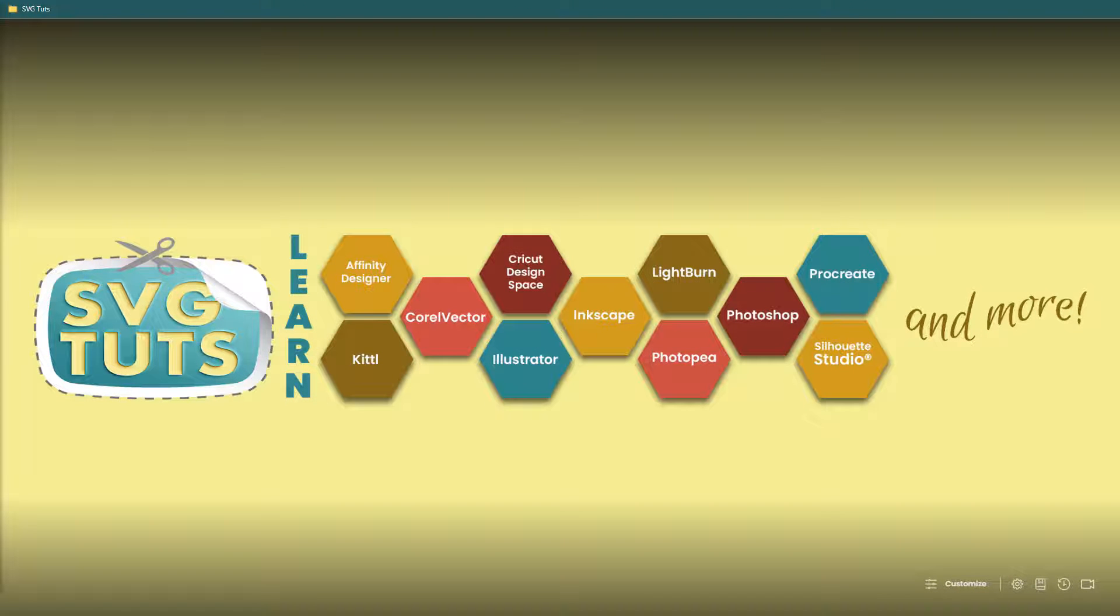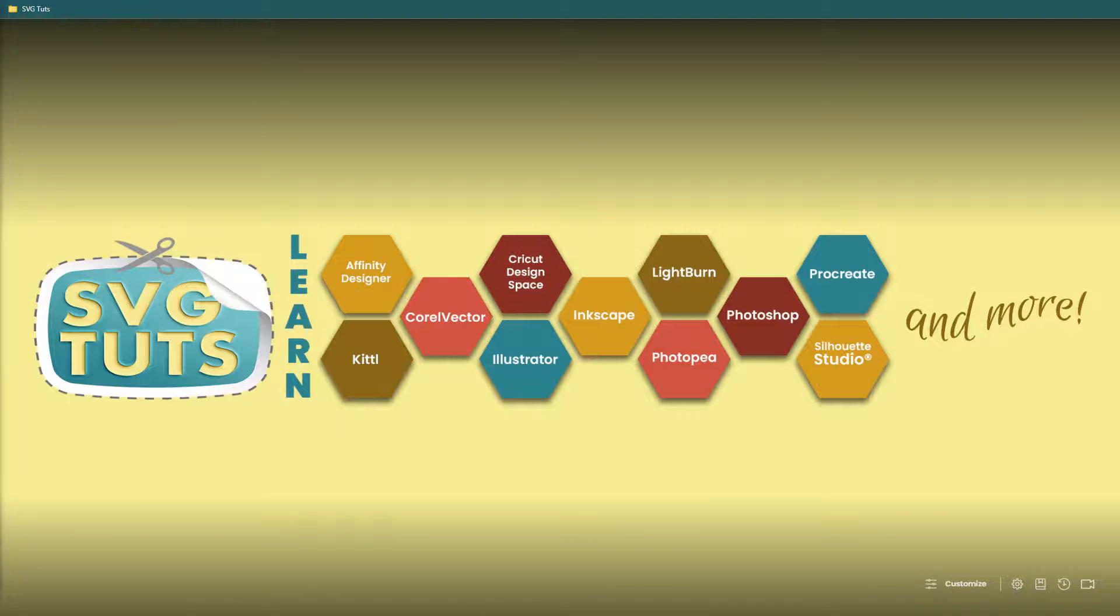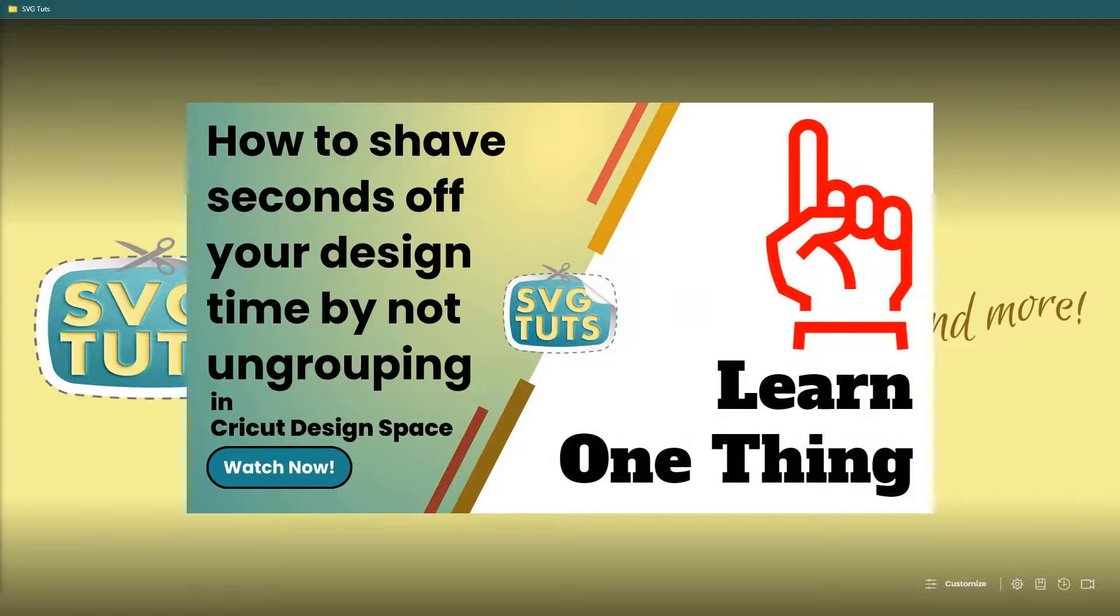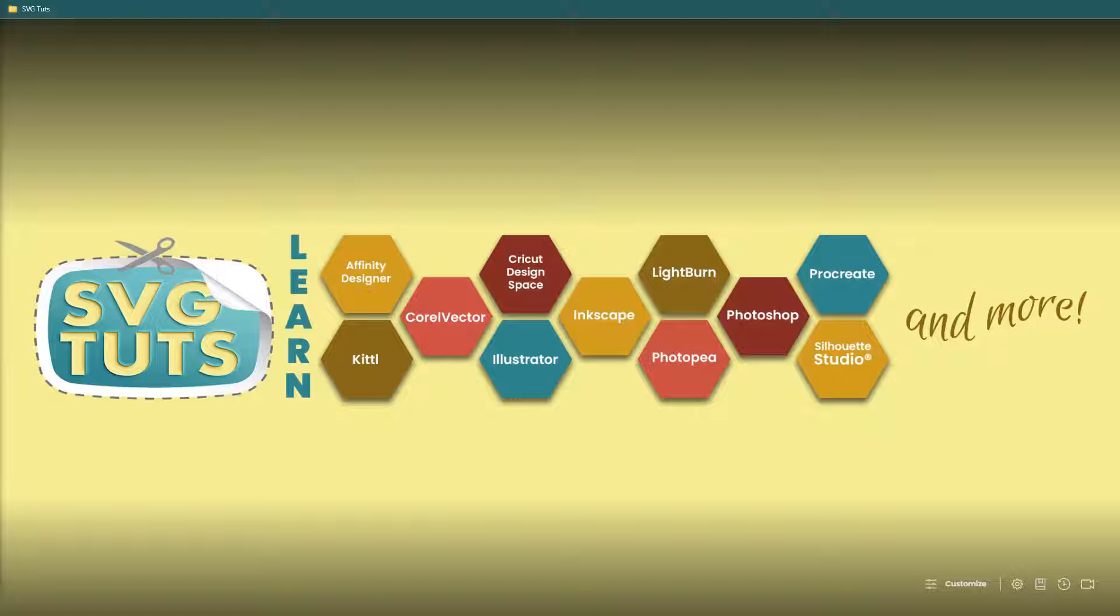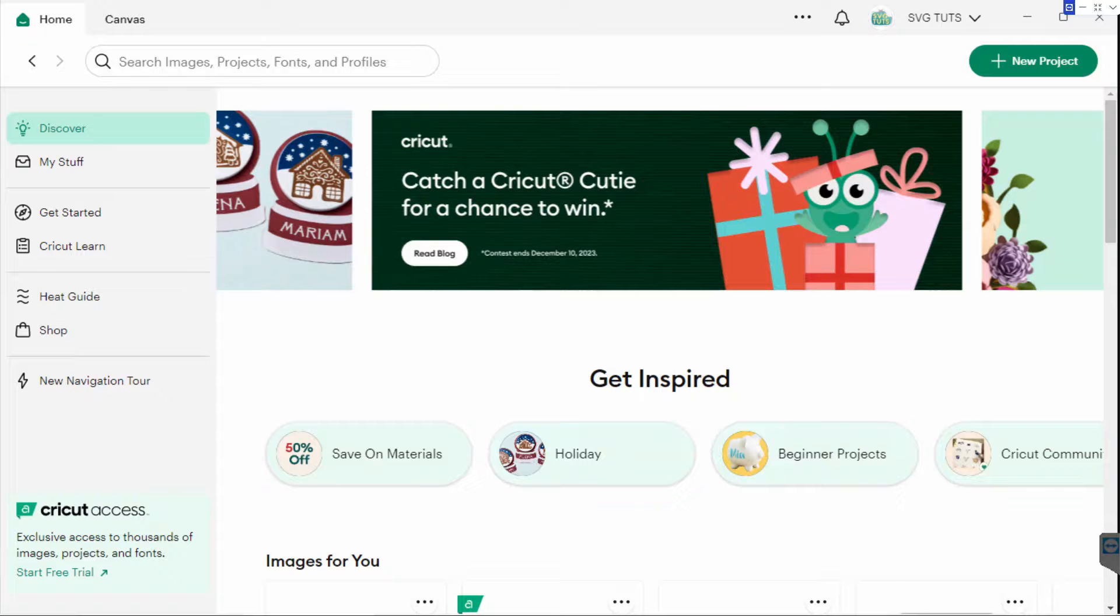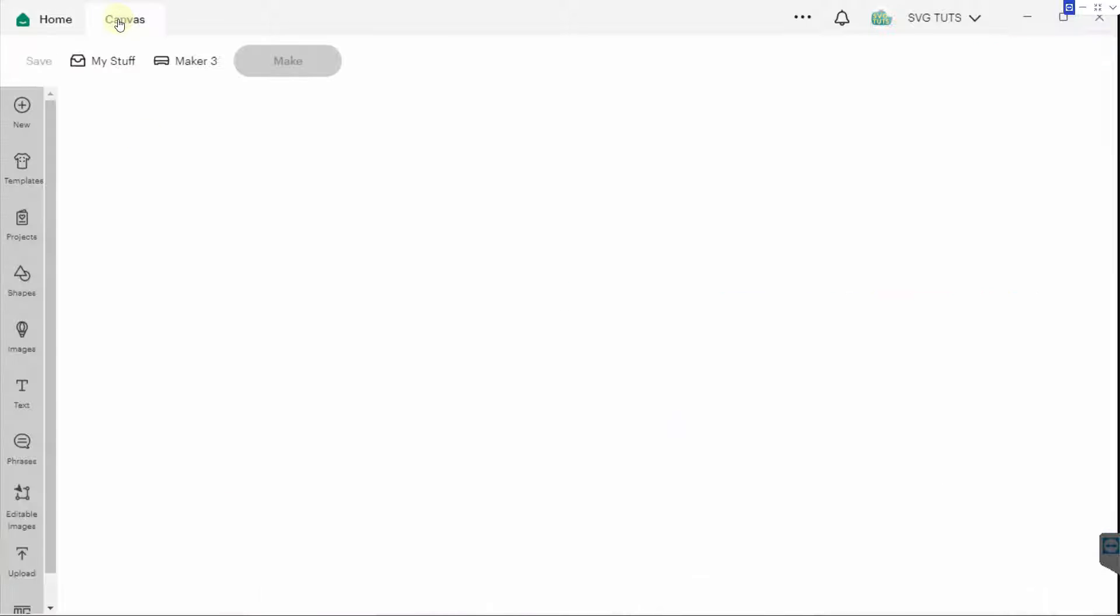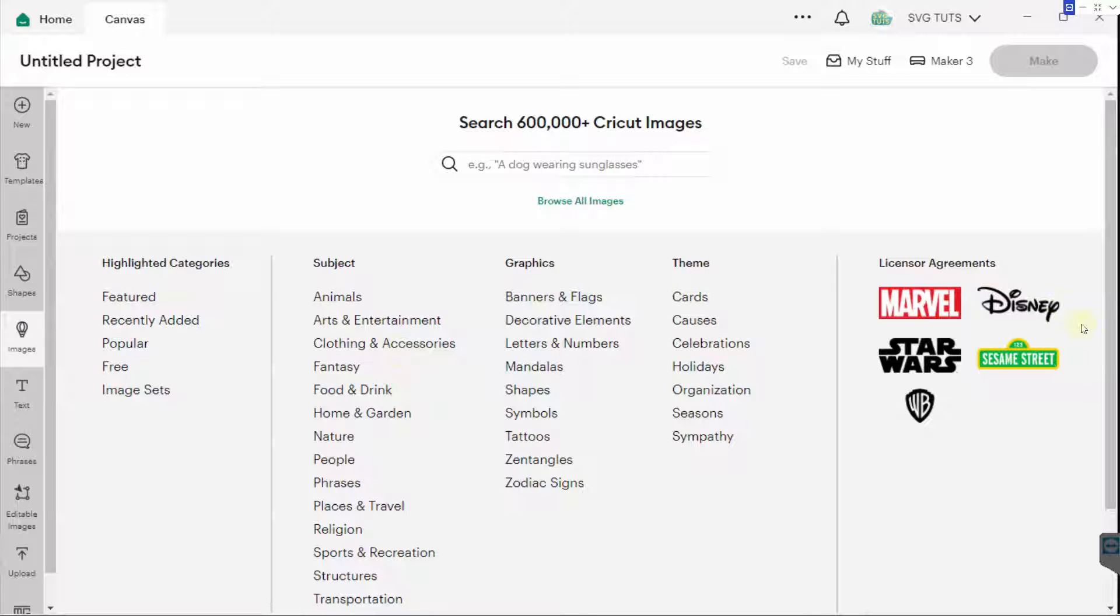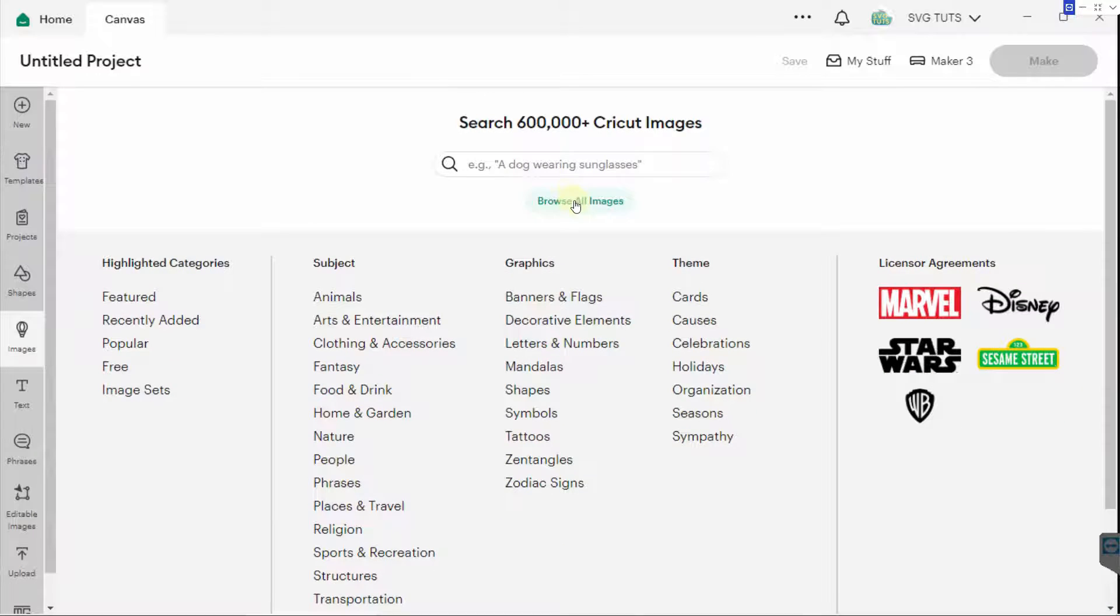This is going to be a short learn one thing lesson about shaving off a few seconds, probably more than a few seconds, of your design time by not ungrouping in Cricut Design Space. So I'm going to open Cricut Design Space, click on Canvas, and from here I'm going to click on Images and choose Browse All Images.